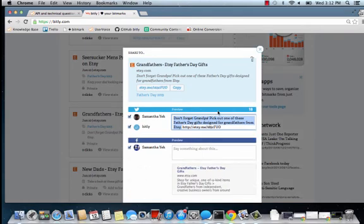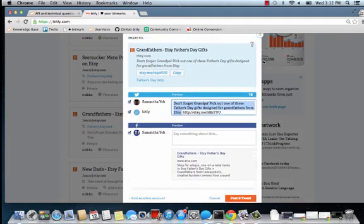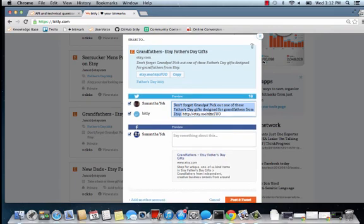That's how you connect and share with Facebook and Twitter. If you have any questions, feel free to email us at support at bitly.com.